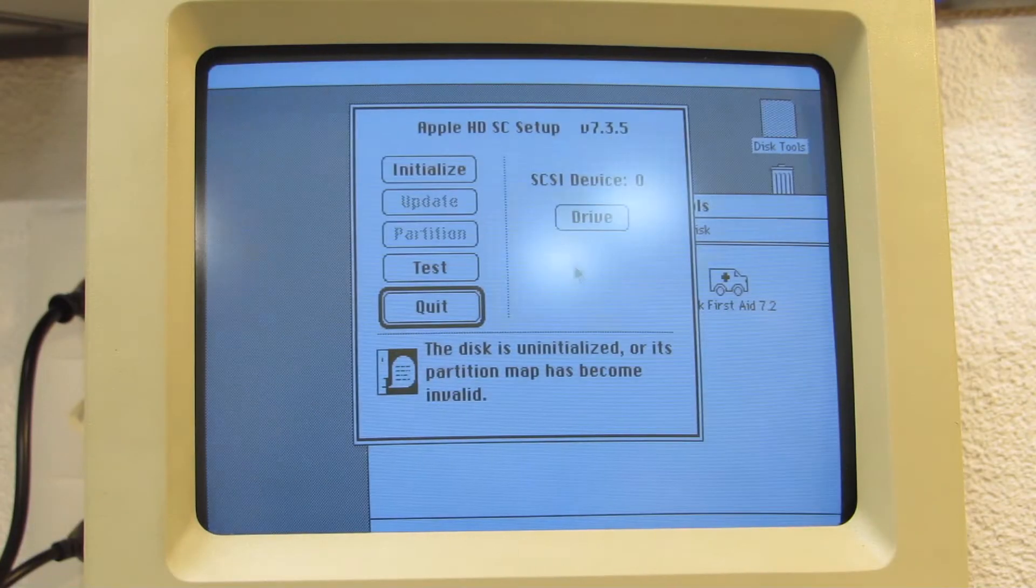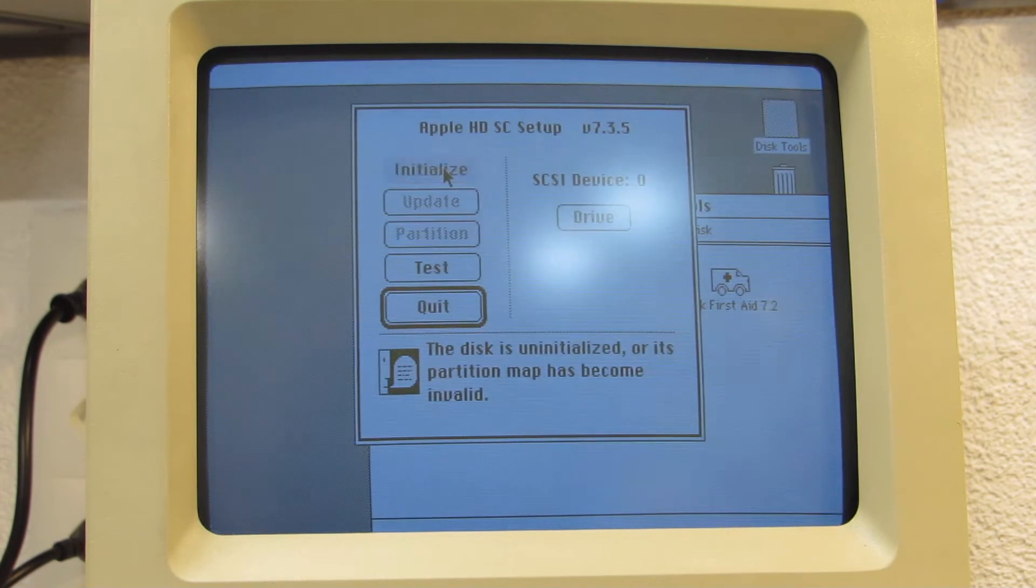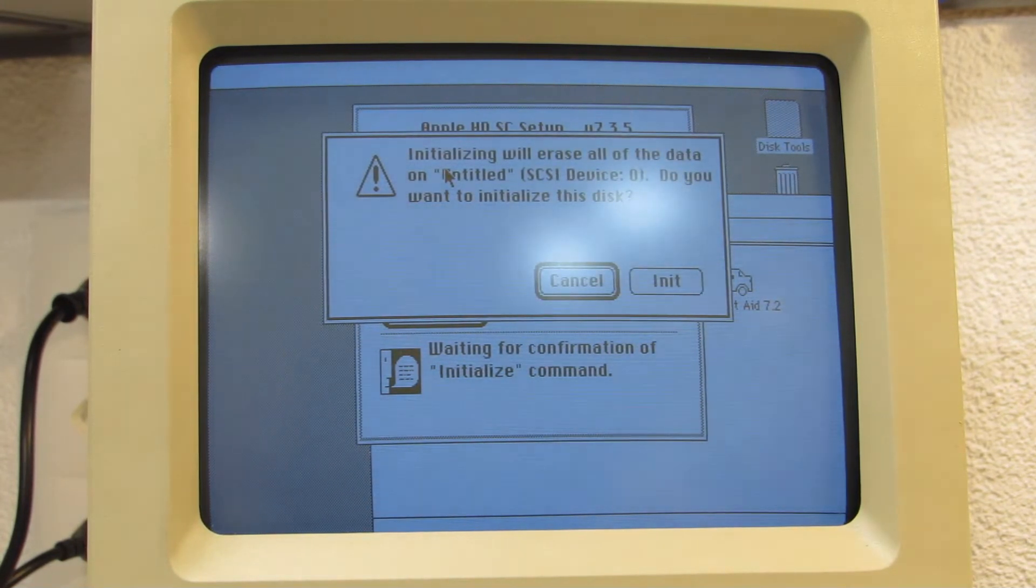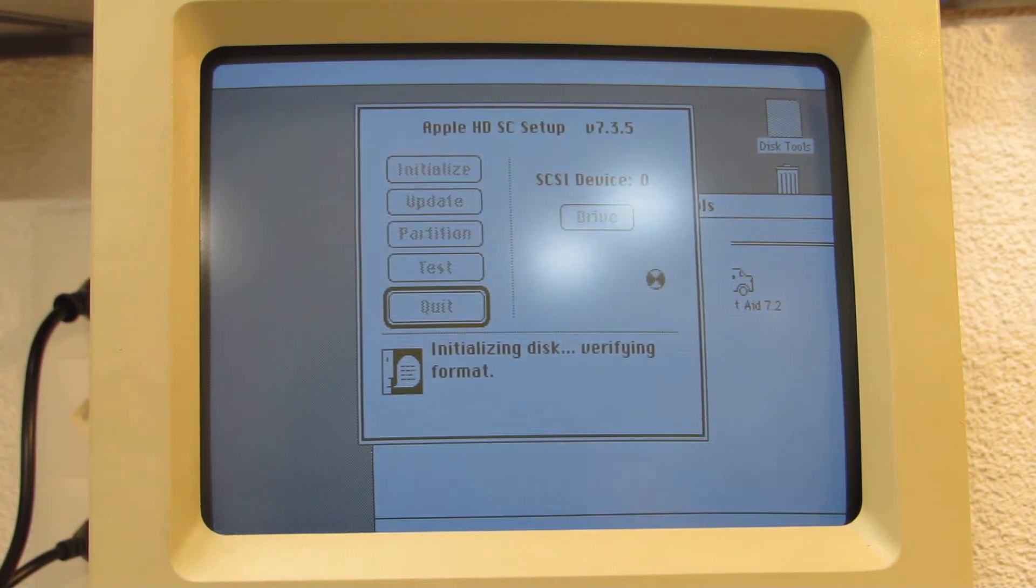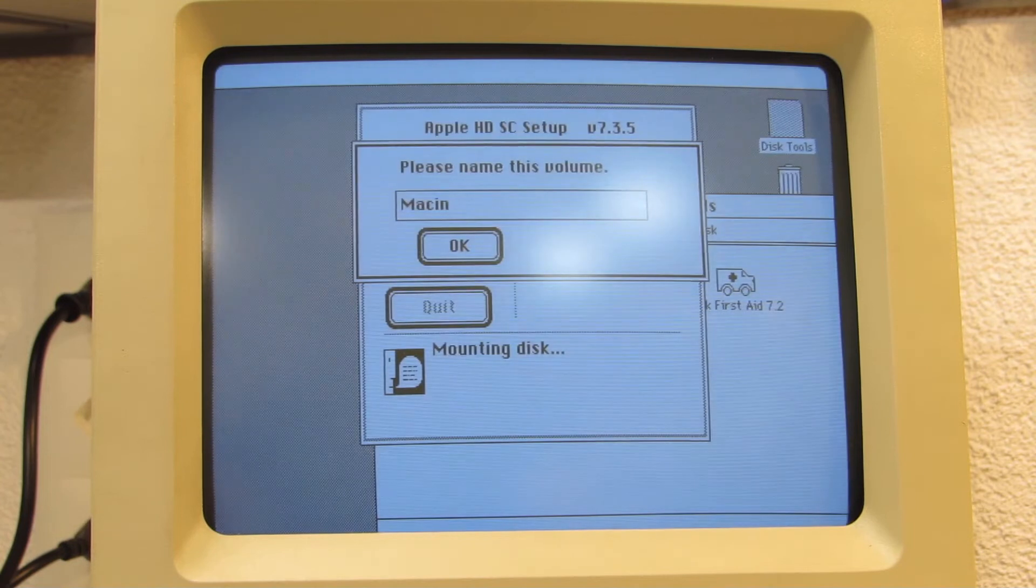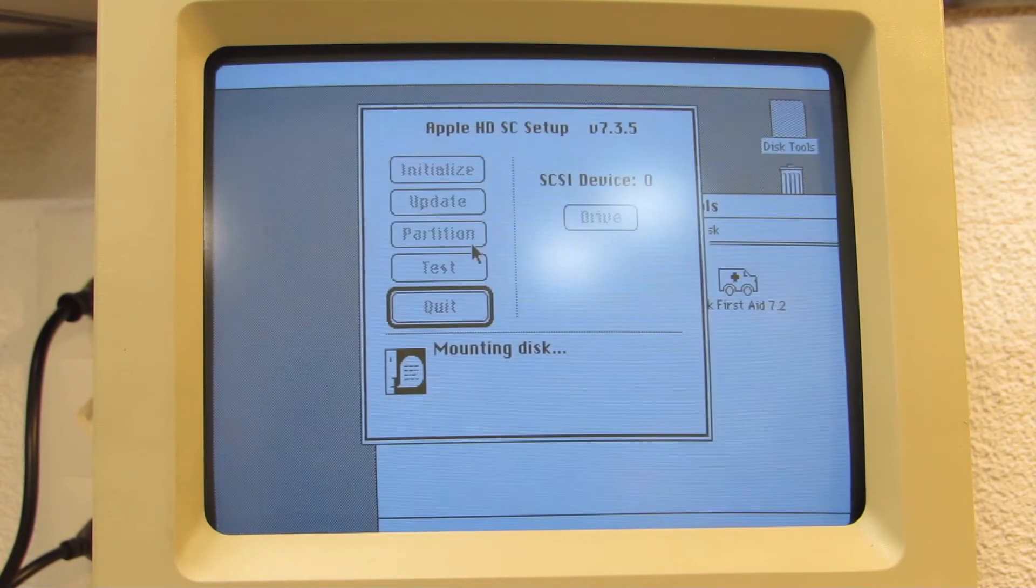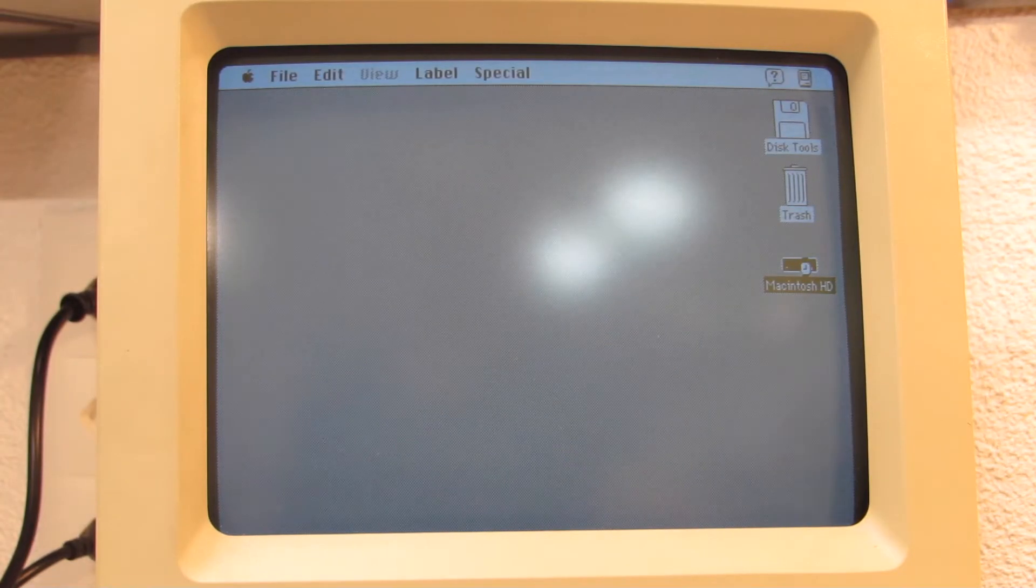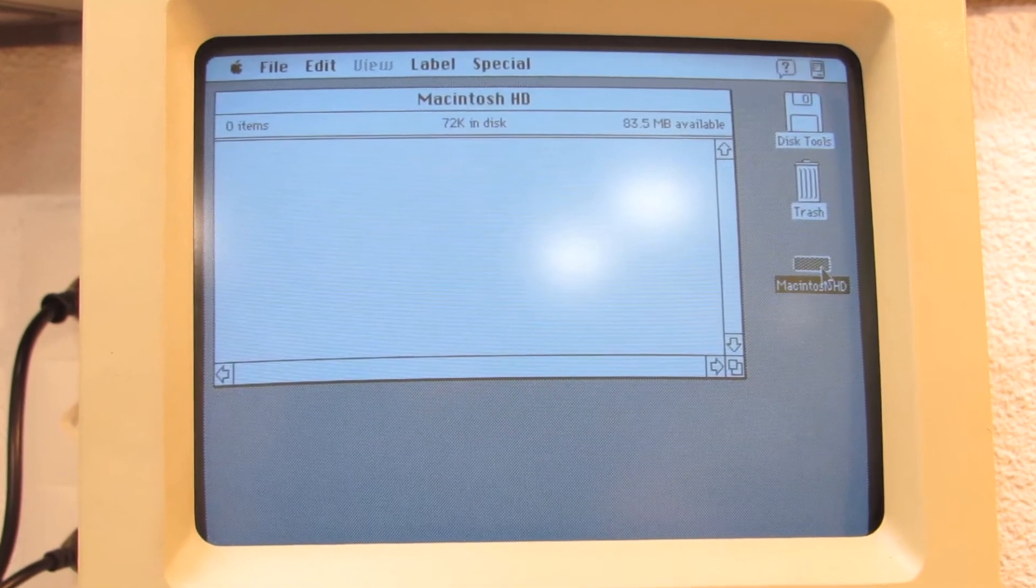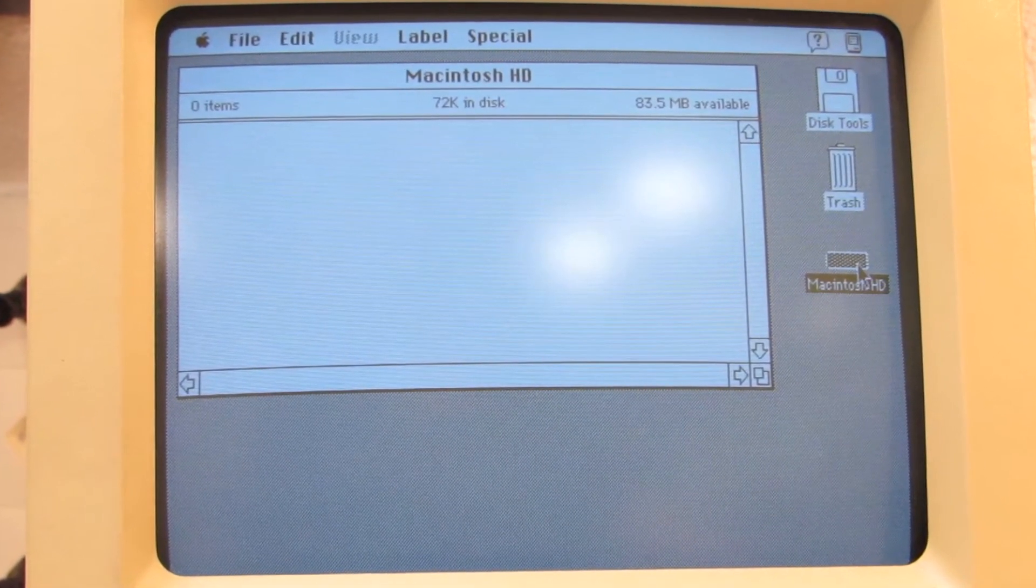Lo and behold, here we have the patched utility in action, and yes, it recognized my SCSI2SD device and initialized it. We can also see the disk size in this still shot, which indicates the 85MB capacity limit that we previously set in the firmware.